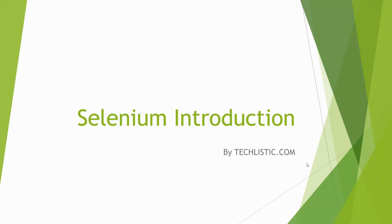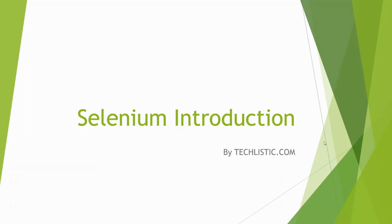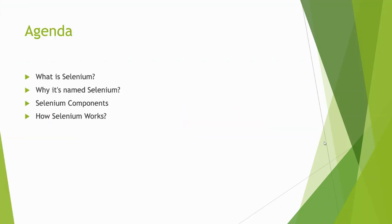Hi friends, welcome to techlistic.com. Today I'm going to record a very sweet and short video regarding Selenium, the automation testing tool. Let's go to the agenda slide first. The agenda says what is Selenium, why it's named Selenium, the different Selenium components, and how Selenium works.